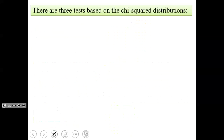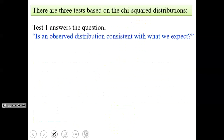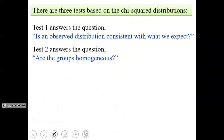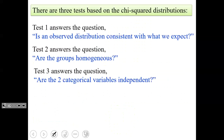There are three tests that use the chi-squared distribution. Test number one answers the question: is an observed distribution consistent with what we expect? Test number two: are the groups homogeneous — are they the same? Test number three: are the two categorical variables independent from one another? In class, we broke section one into our first day, did a little lab, and we're going over parts two and three on a separate day.